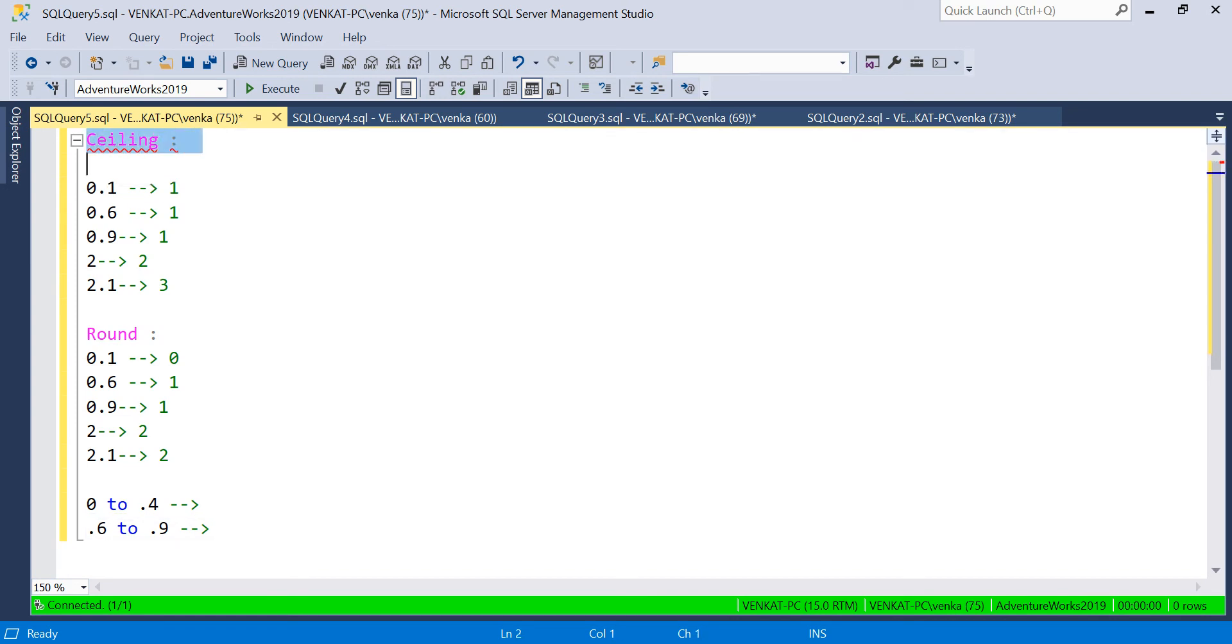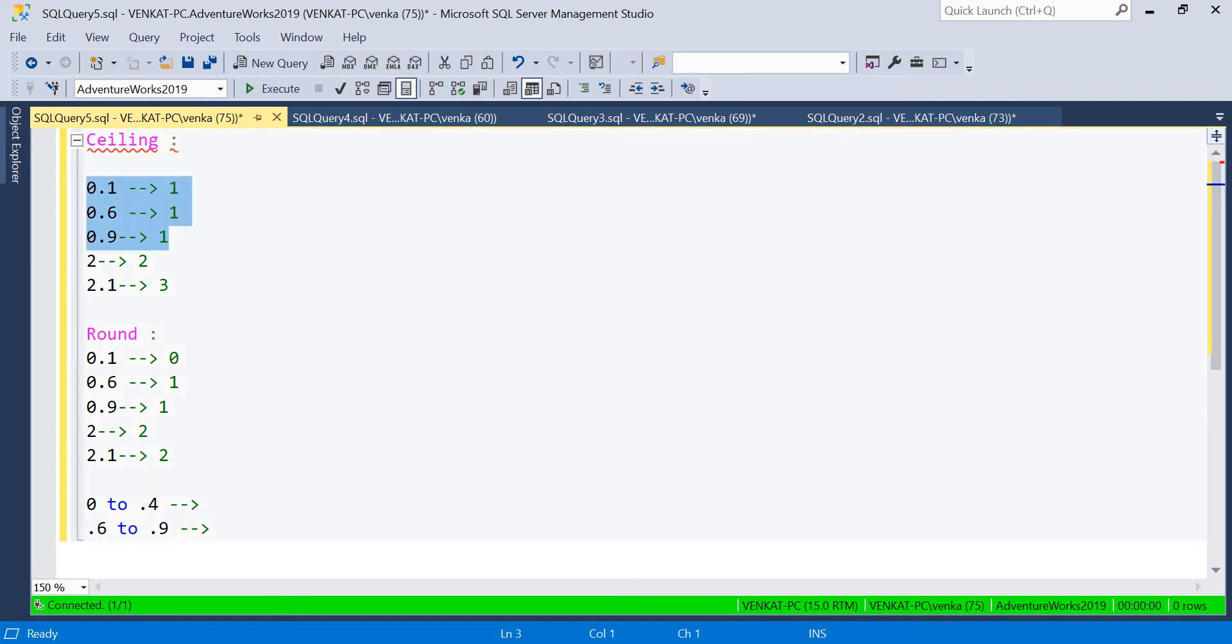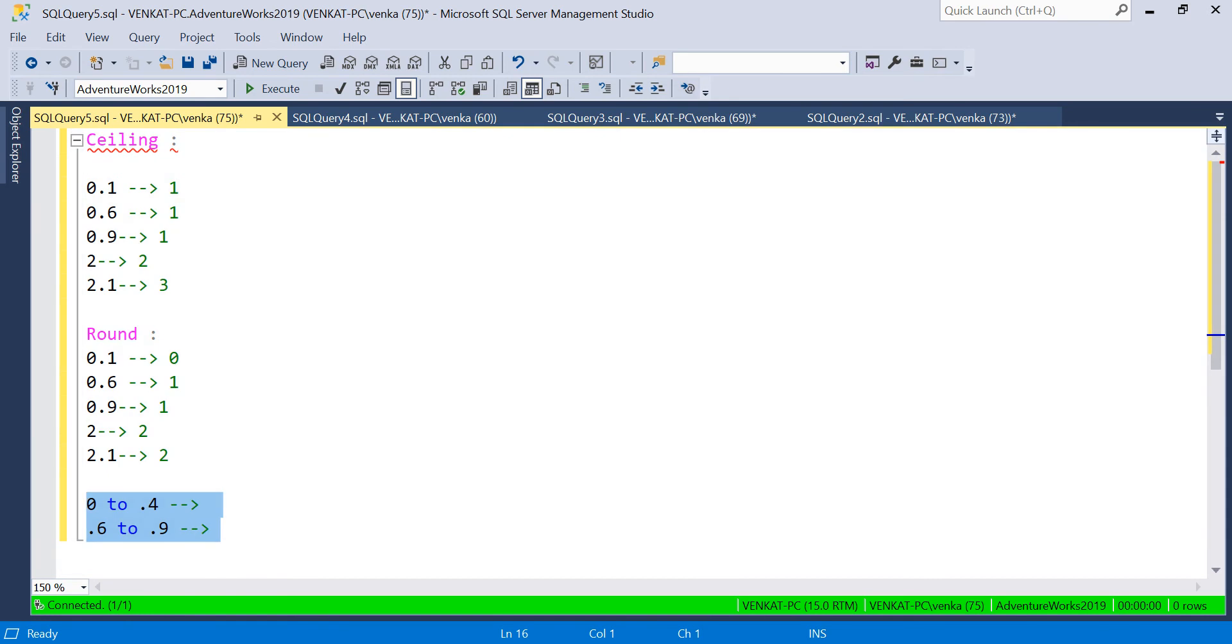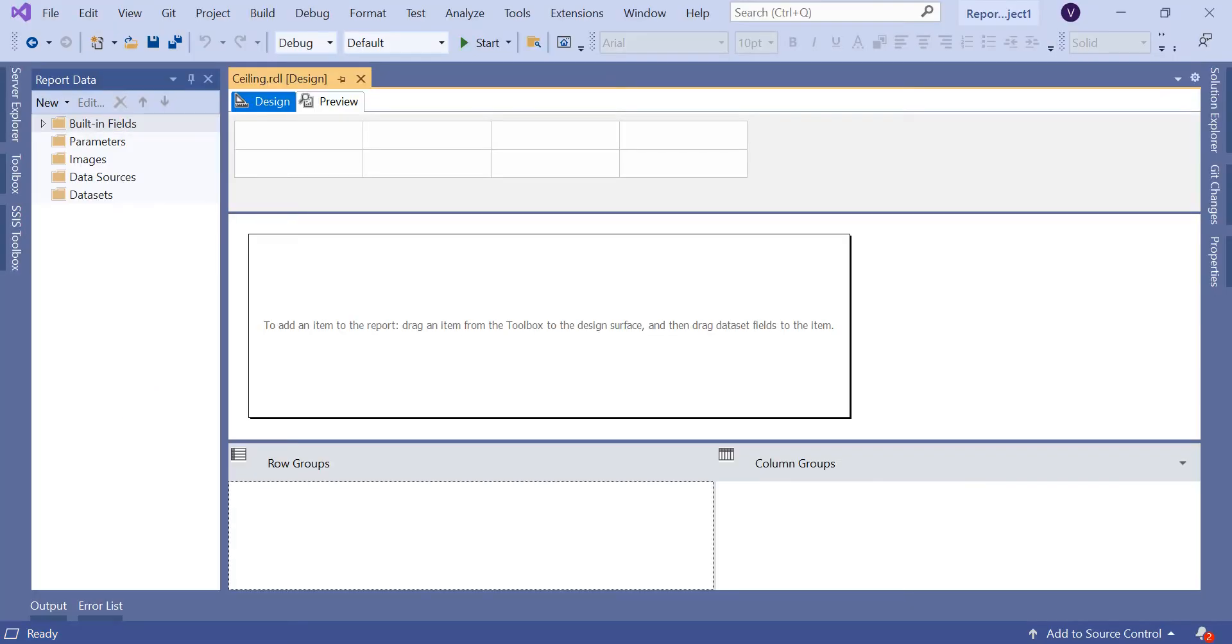If you understand the difference here, you get the next whole number in the Ceiling case. But Round function works like this: if it's up to 0.4, you get the lowest number. If it's 0.6 to 0.9, you get the next whole number. Let's quickly come to the report to see the difference in a practical manner.